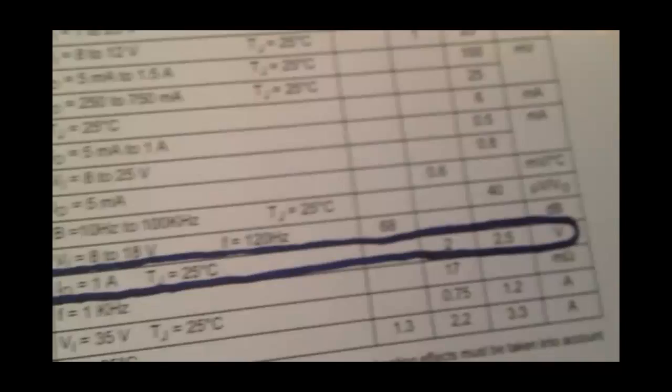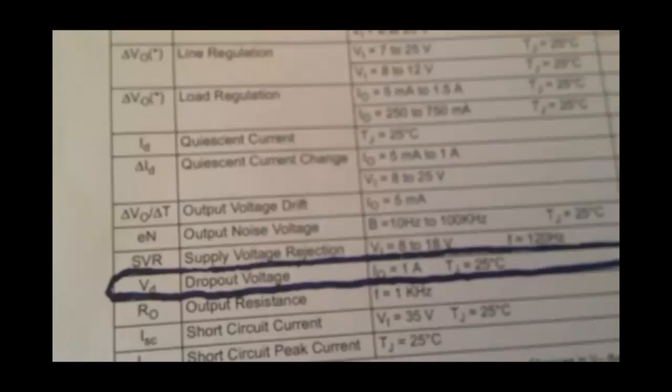And if we check in the datasheet, we can see that LM7805 has 2V dropout voltage. This means that the input voltage should be at least 2V higher than output voltage, which needs to be at least 7V.